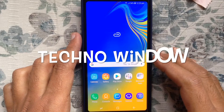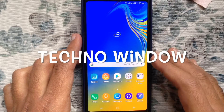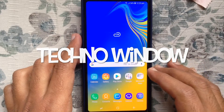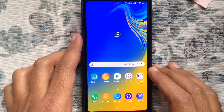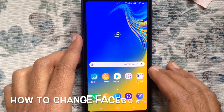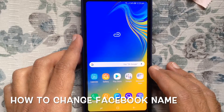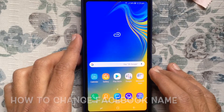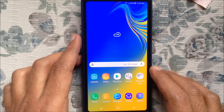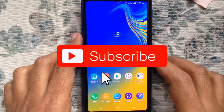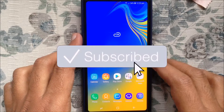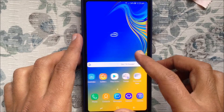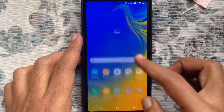Hello viewers, welcome back to my channel. In this video I'd like to show you how to change your Facebook name. Before we start, I'd like to request that you please subscribe to my channel by clicking on the subscribe button. Let's have a look.